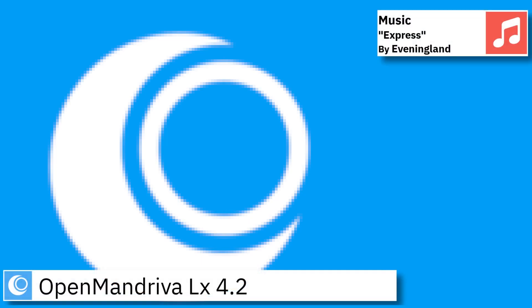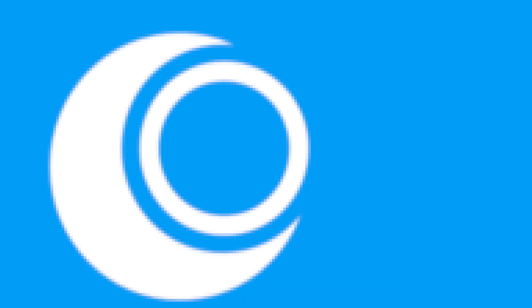Welcome back to the channel. In this video I am going to show an overview of the latest version of Open Mandriva with the KDE desktop and some of the applications pre-installed.